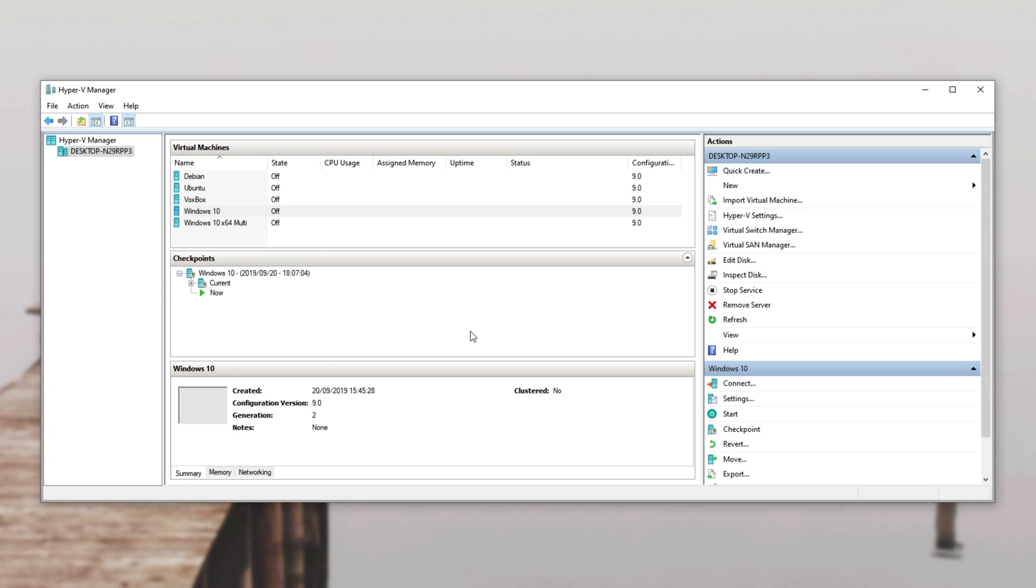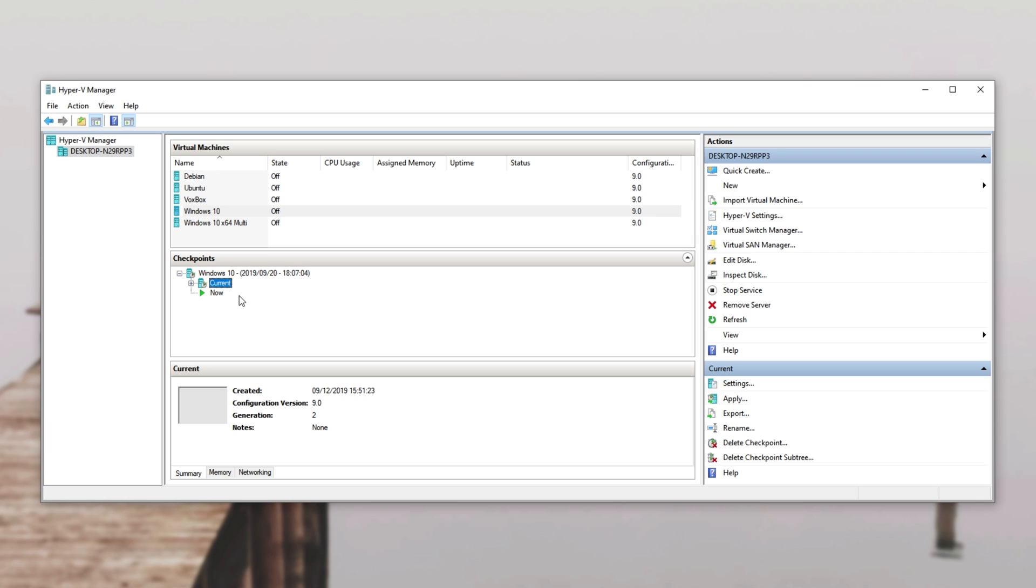Now what exactly is checkpointing? Well if you go ahead and create a checkpoint it looks a little something like this and you can go ahead and switch between previous checkpoints, create new ones, delete old ones.